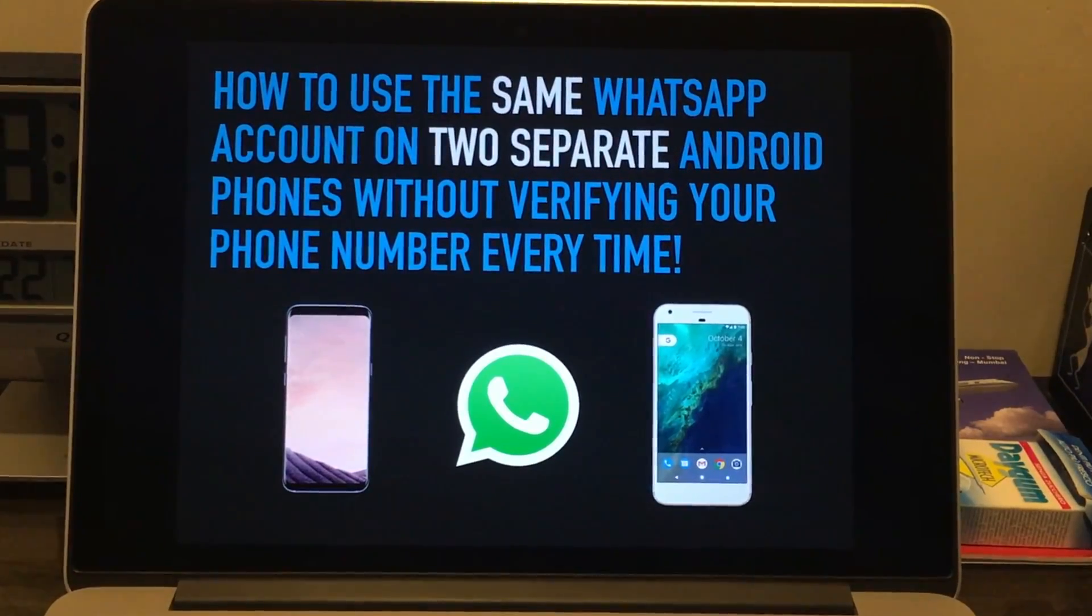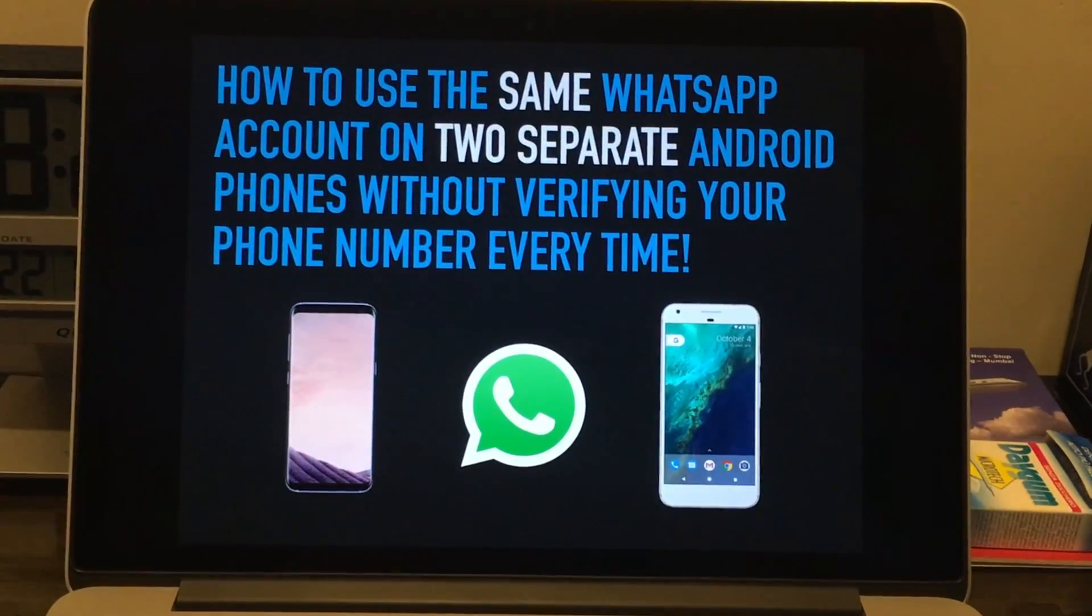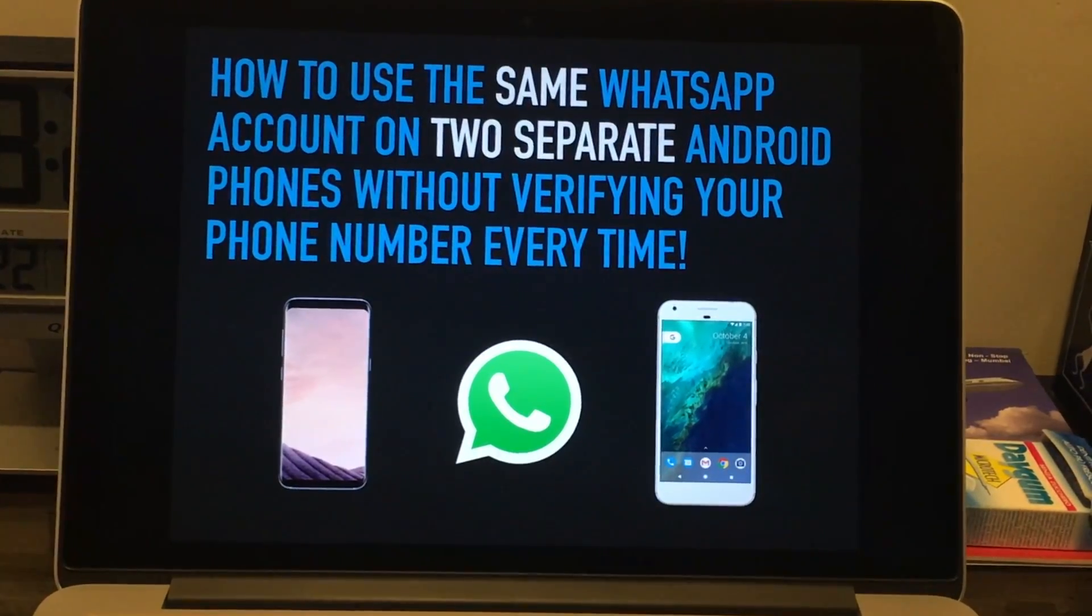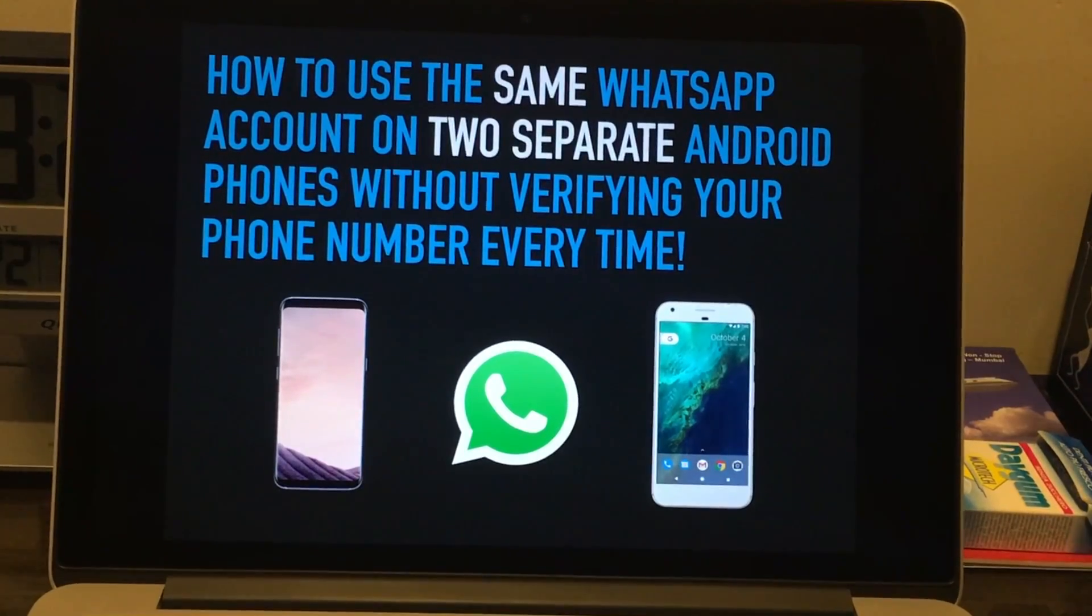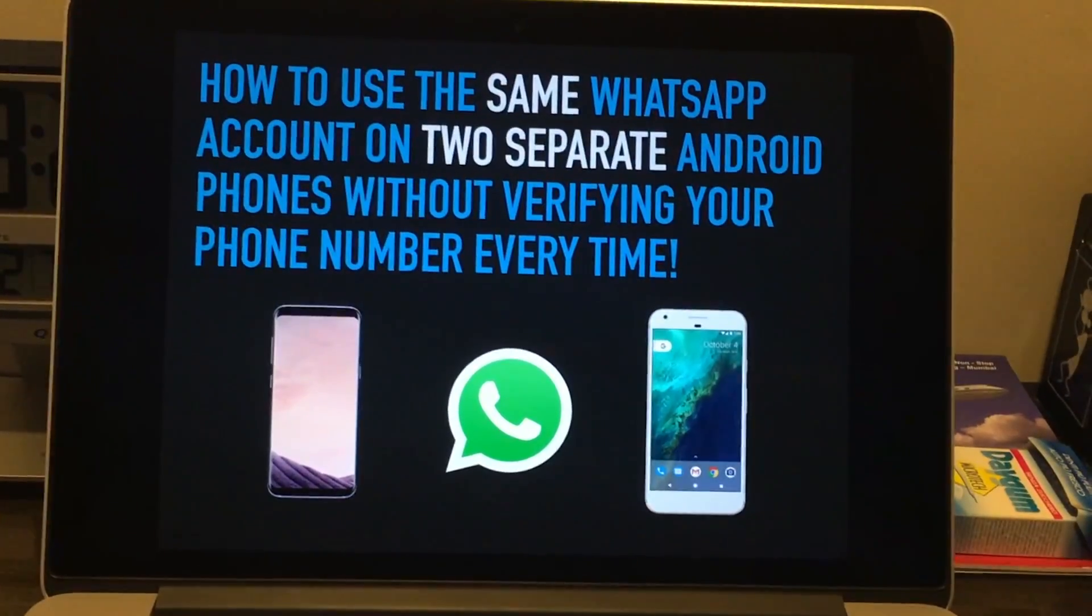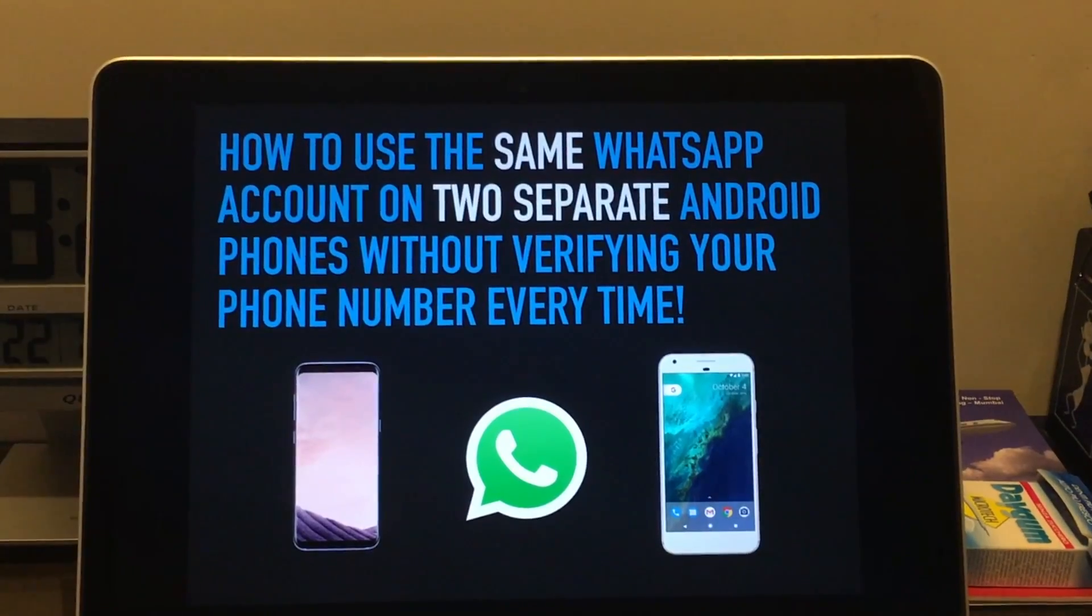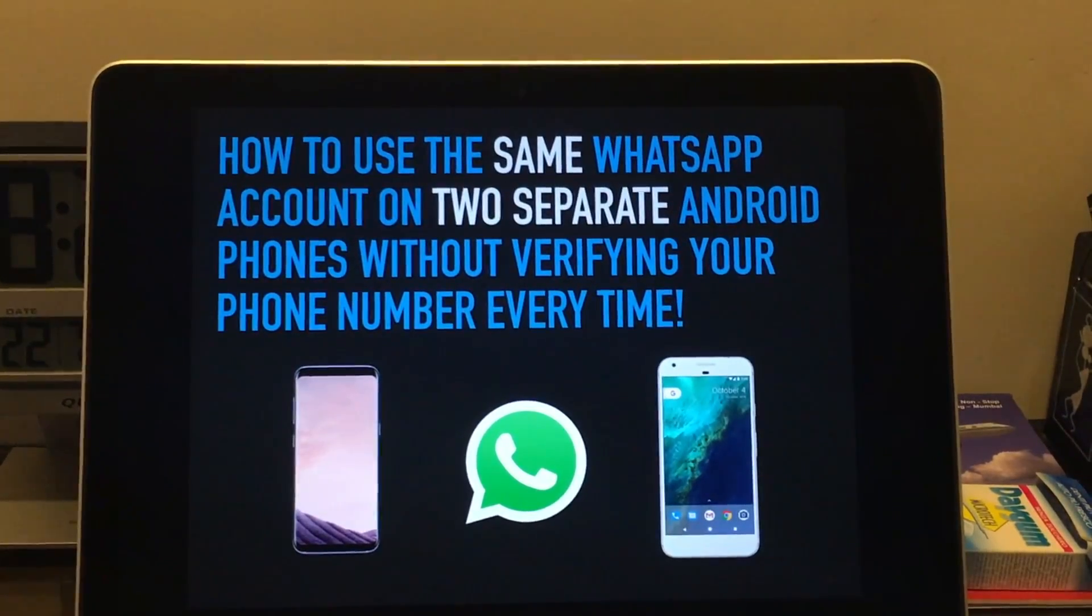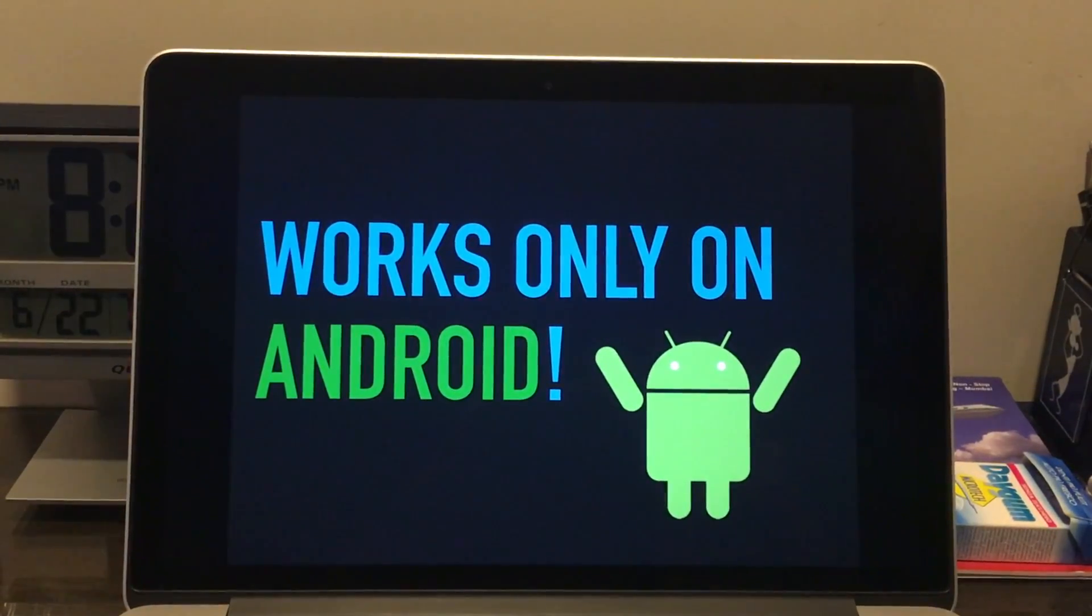You can't actually use WhatsApp on two or more phones without constantly logging in and out again. So I'll show you a little trick to bypass that.